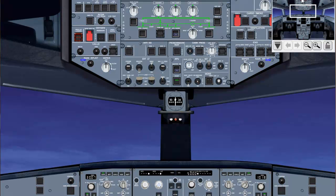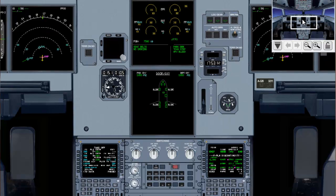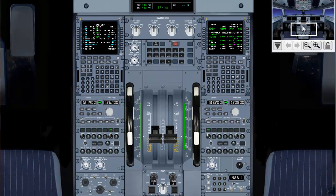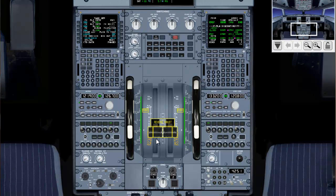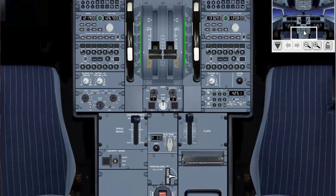Thrust levers are idle. And the parking brake is set on.